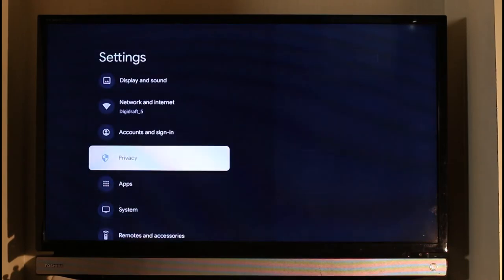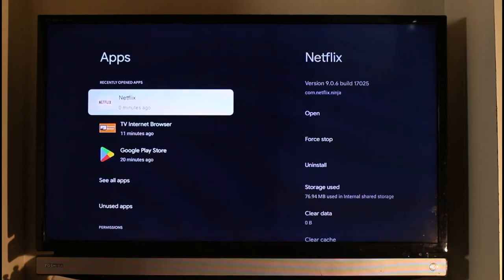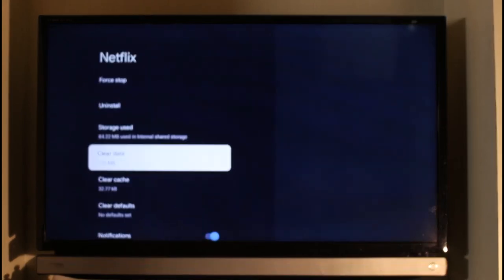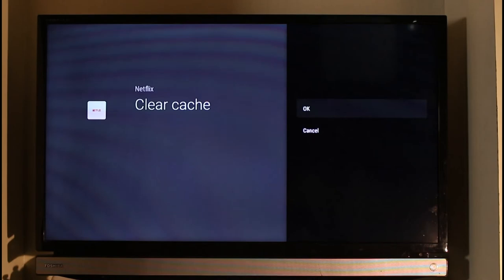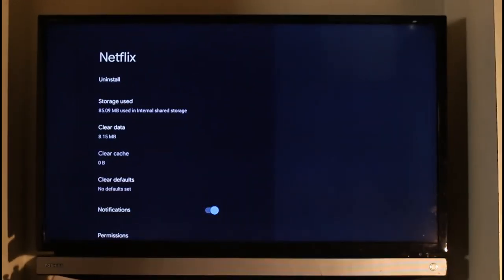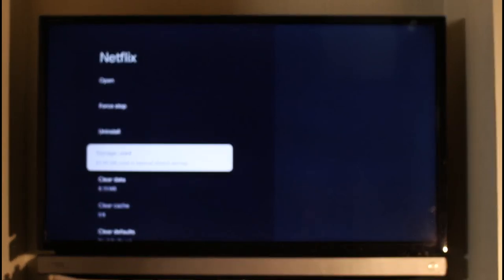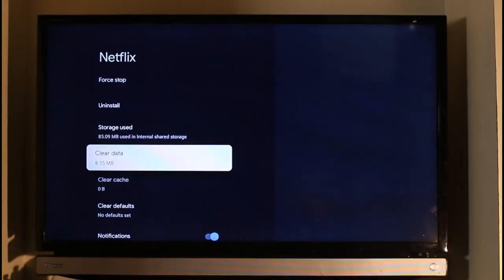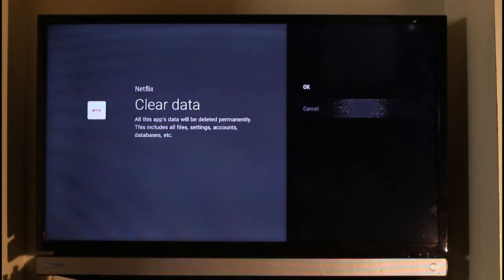Go to Netflix, then just scroll down and select the option called Clear Cache. And after you've done that, just select the option called Clear Data as well. You can click on the Clear Data option and it'll ask you for your confirmation, so just go ahead and click on that option.